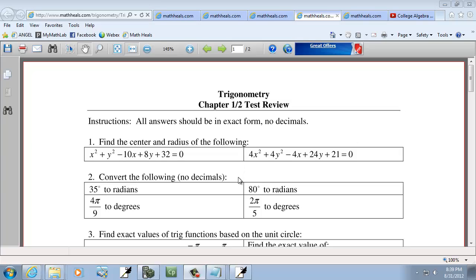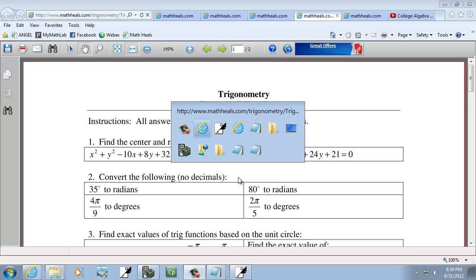Let's take a look at our first type of problem you should know how to work. The first one: find the center and radius of the following. I've got a couple of examples, so we'll have something to take a look at here.